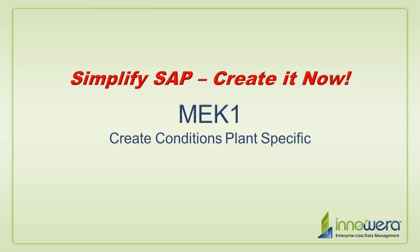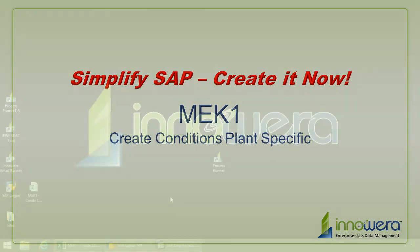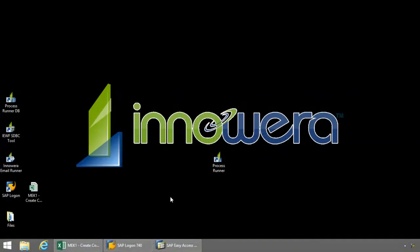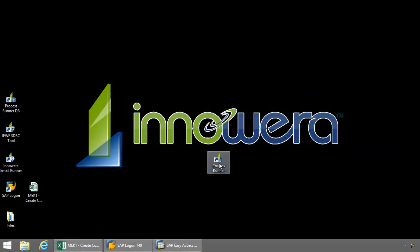Welcome to Inoware's Simplify SAP Create-It-Now series. Today I'm going to create an MEK1 transaction automation script with Inoware's ProcessRunner. Let's open up ProcessRunner now.